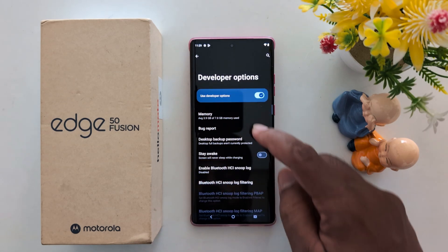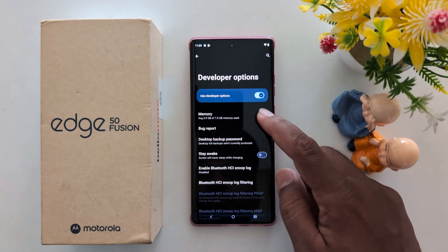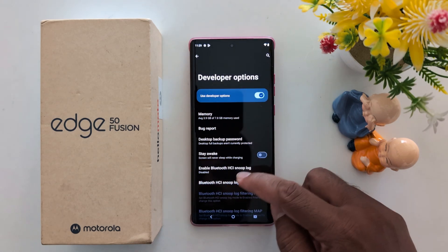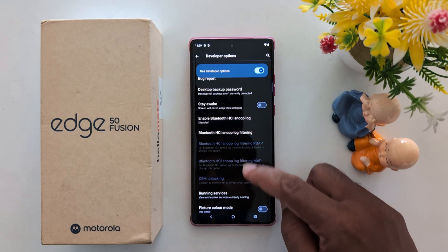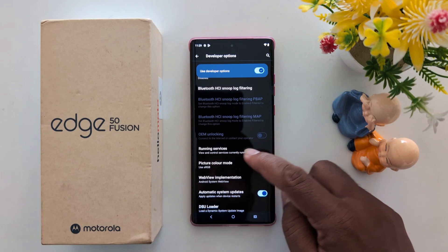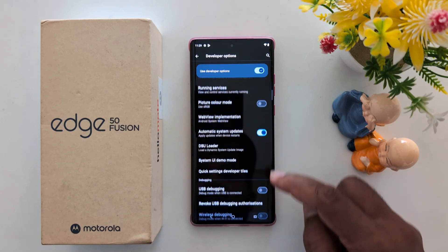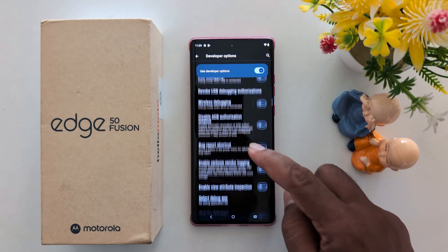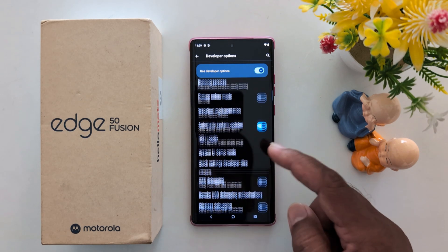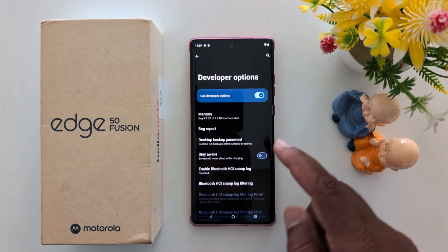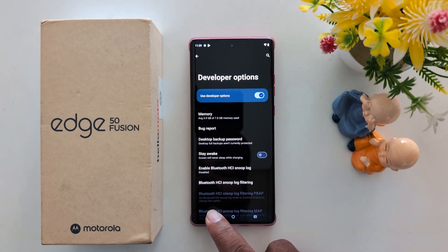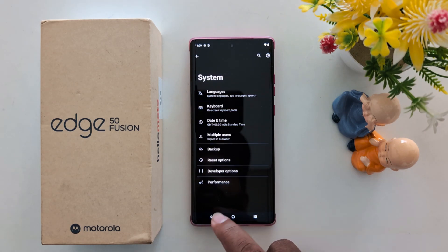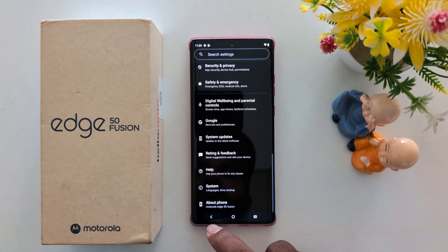Tap on Developer Options. Here you can see different options including memory usage by apps, background running services, USB, and gaming. You can find several useful developer options on your Motorola device. That's it.